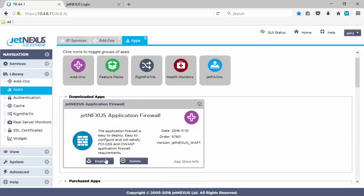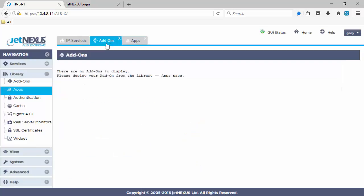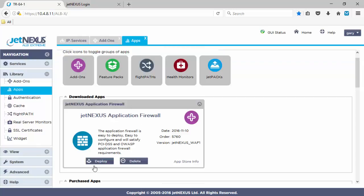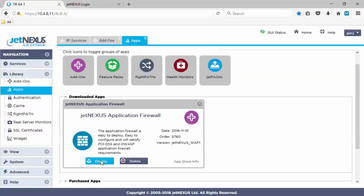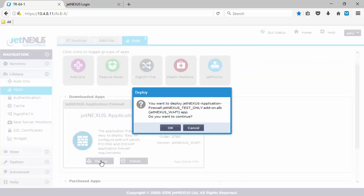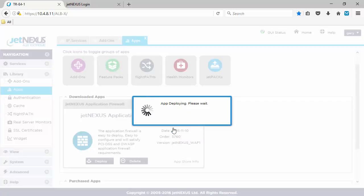And appear in the downloaded app section. So, this now exists on the local box as opposed to in the cloud. And then once we click deploy, it will go into the add-on section. So, any add-on really is a docker-based container that can be run in isolation of anything else. Click the warning message. Click OK. And that will say, app deploying, please wait.